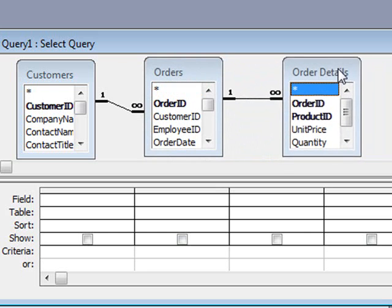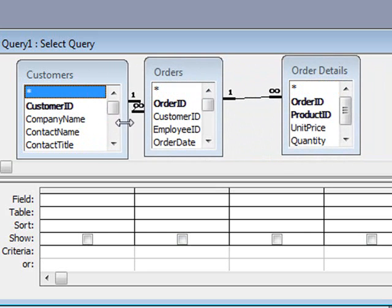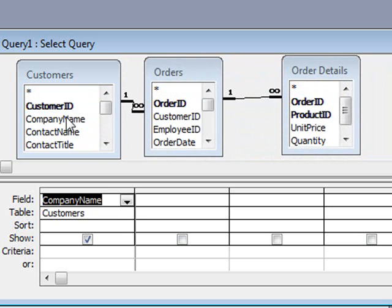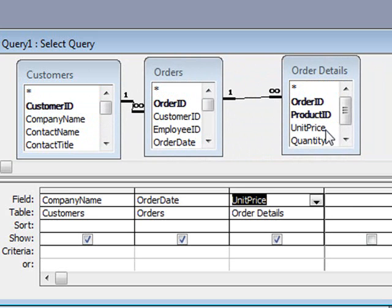From the customers table I'm going to select company name, from the orders table I'm going to select order date, and from the order details table I'll select unit price and quantity.